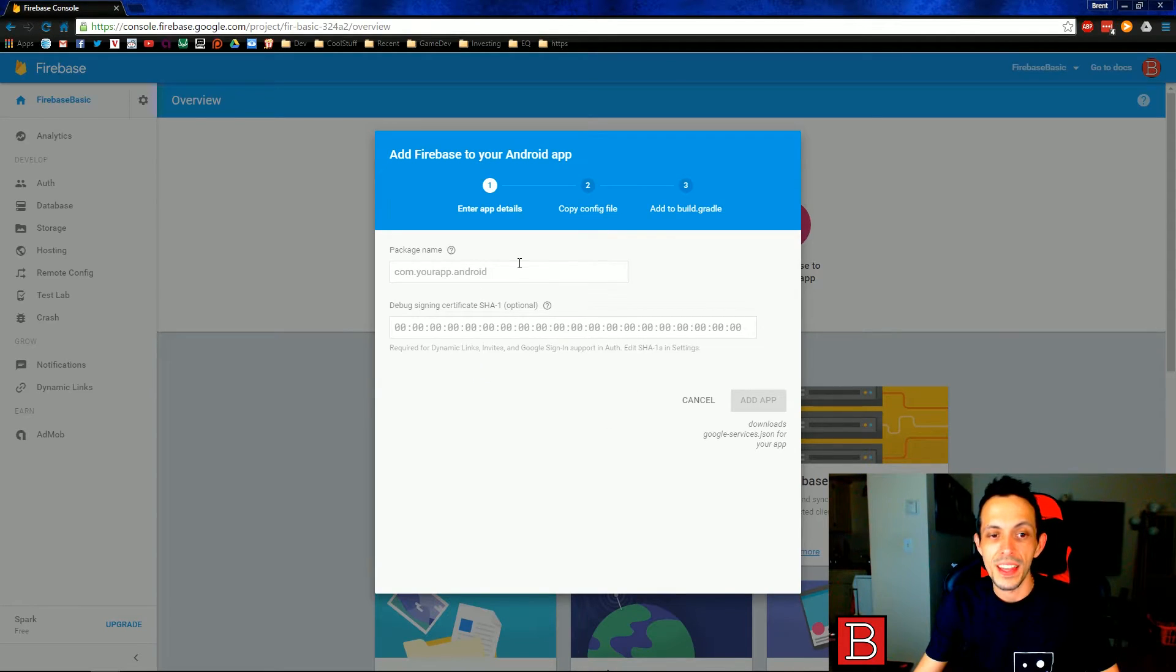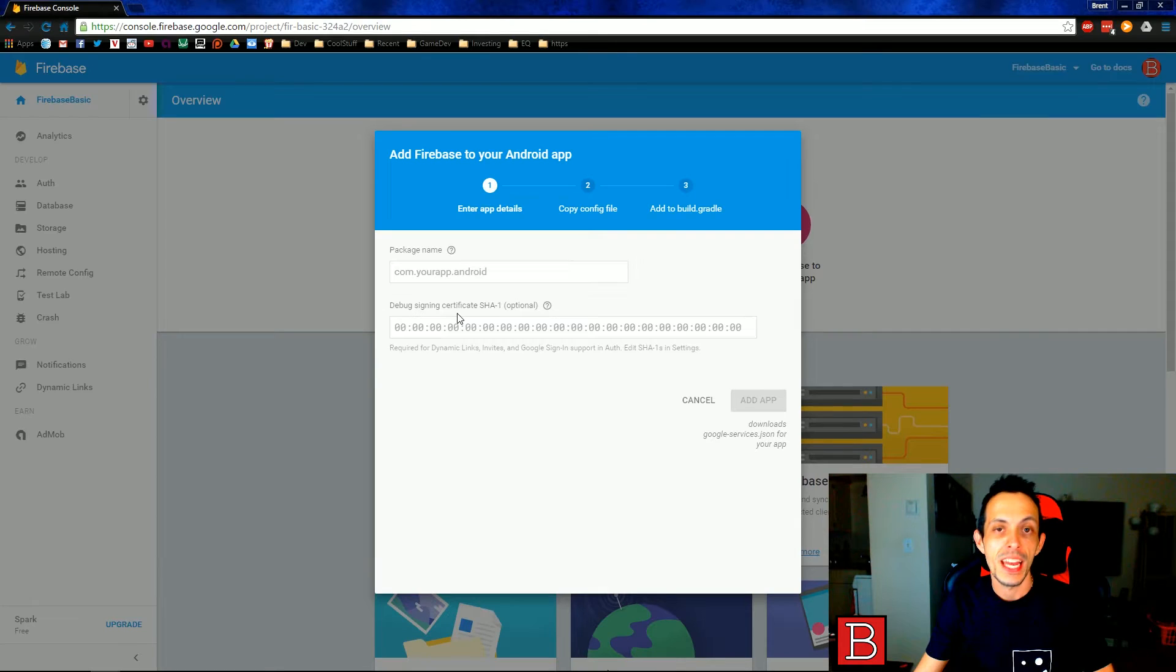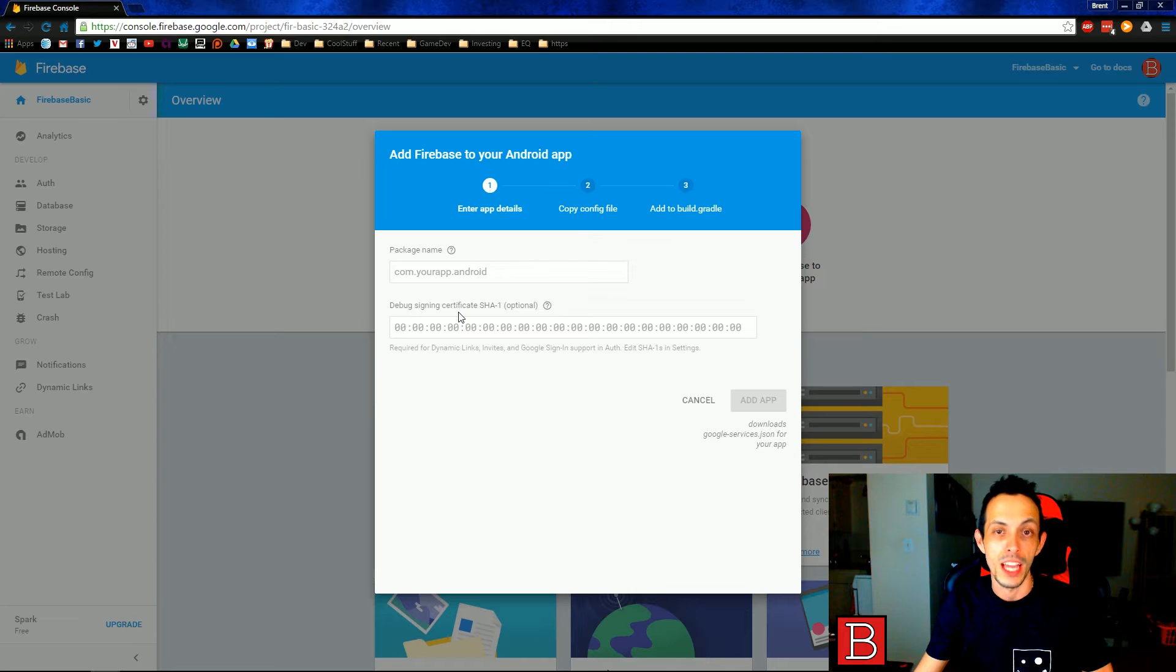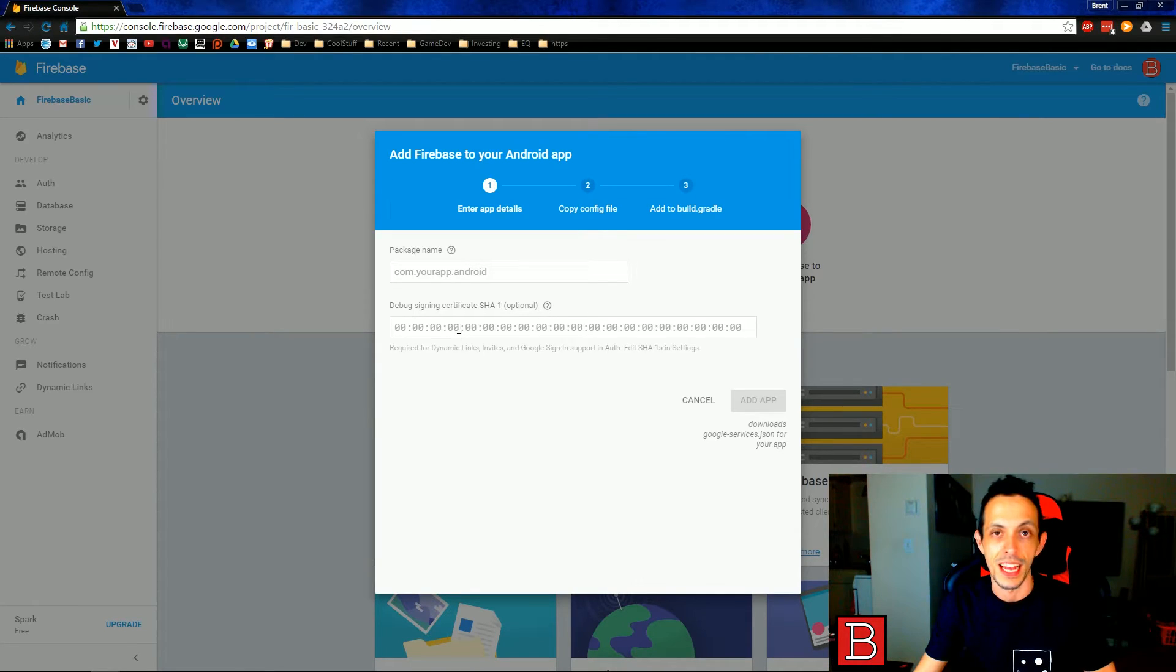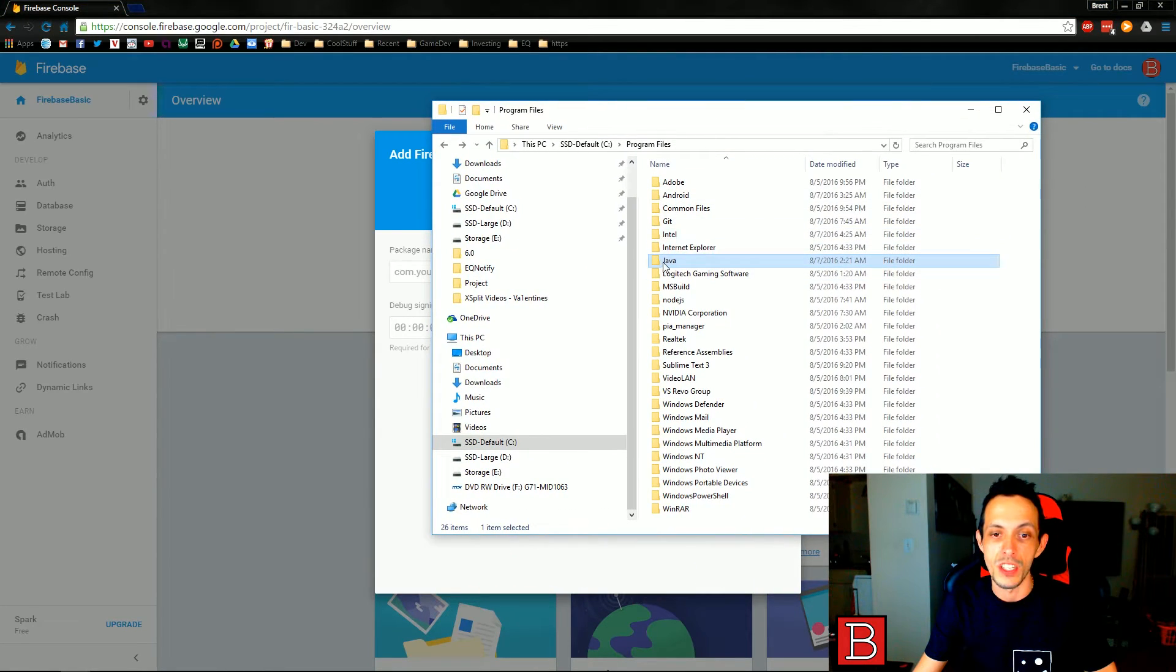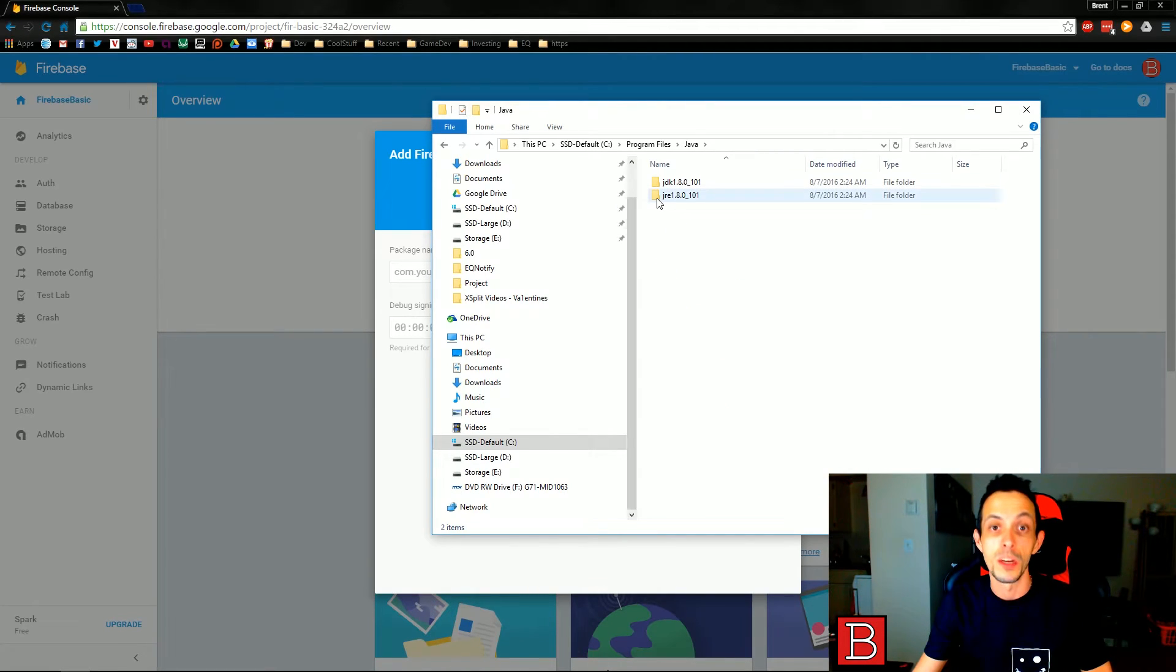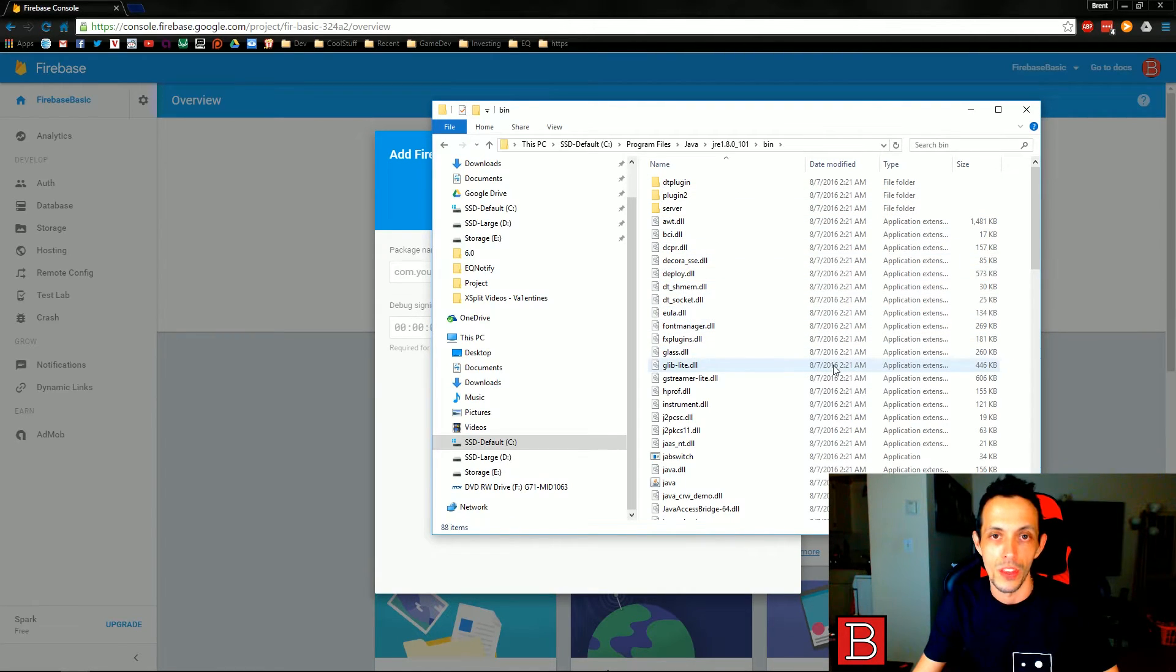Now before we get started with the actual Android application and creating that project, we're going to go ahead and find our debug signing SHA-1 certificate. Now Android Studio uses this to sign our applications when we run them in debug mode and then we use this number for connecting to Google services like a Google single sign-on. Now to find this, it's going to be in, it's created by Java, so it's in your Java folder typically where you have your JDK and JRE folders. It's going to be in the JRE folder, so I want you to double click that and go into the bin folder.